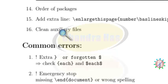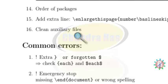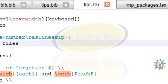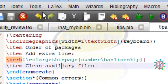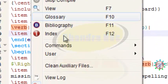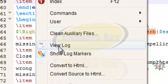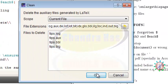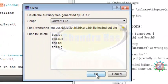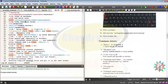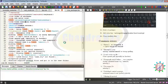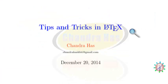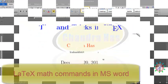I forgot to mention the sixteenth point: auxiliary files can sometimes cause compilation problems. You should clean them periodically. Go to Tools, then Clean Auxiliary Files, press OK, and then recompile your file. That's it, thank you for watching.